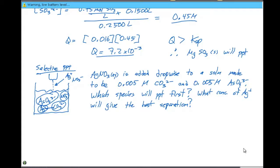A lot of times, if you have a contaminant in water, you want to add one species to remove one particular ion but keep the other ion in solution. For example, in drinking water you want fluoride ions because they prevent tooth decay, but you don't want mercury or lead. The question is how can we selectively remove these things and separate these ions?